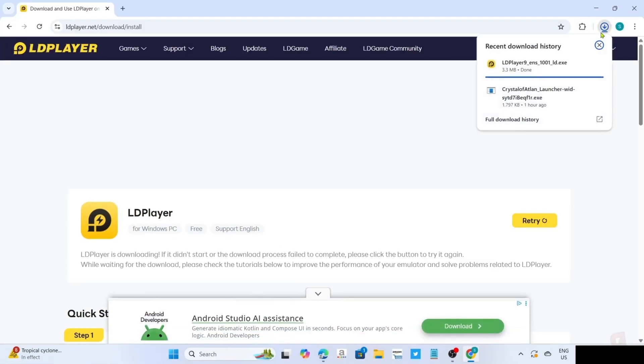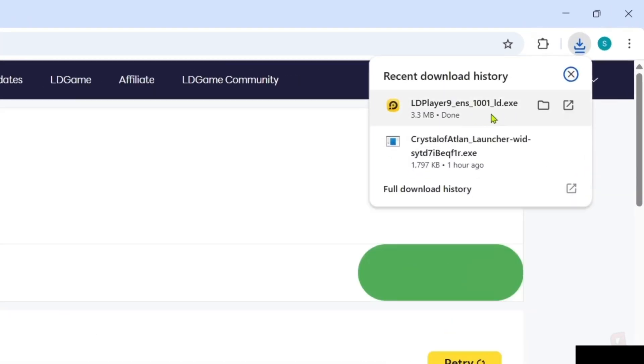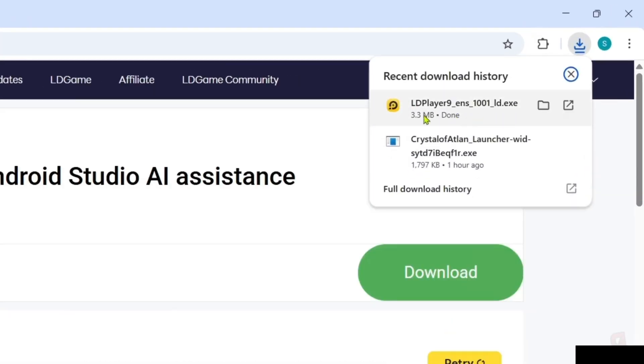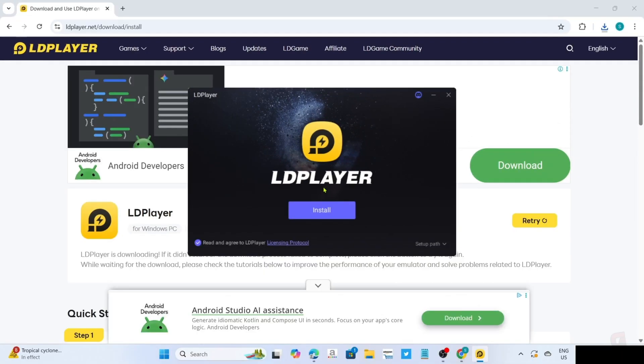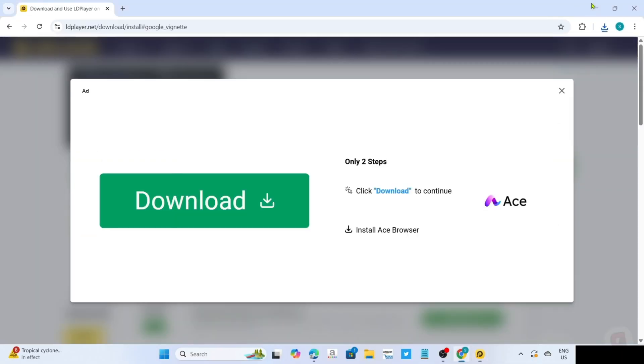After clicking it, your LD Player app installer will now be downloaded. You can now click the file to start installing the app. Then you will begin the installation setup.